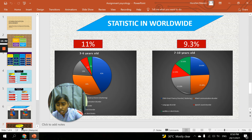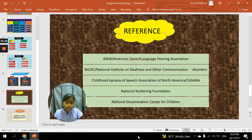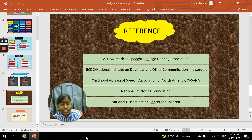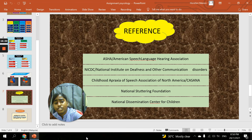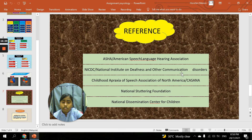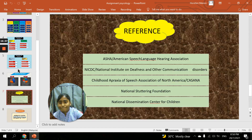For this study, most of the references were collected from internet webpages. The most useful source for data about communication disorder was the ASHA — American Speech Language Hearing Association — webpage, which provided a lot of information. Other references include NIDCD (National Institute on Deafness and Other Communication Disorders) and the Childhood Apraxia of Speech Association of North America, among others. Thank you for listening to the presentation.